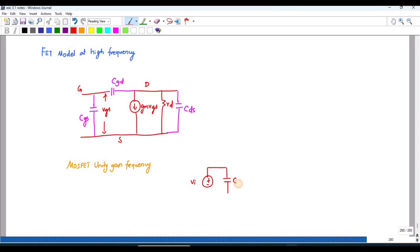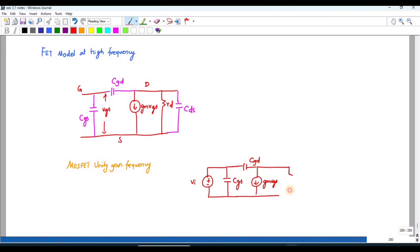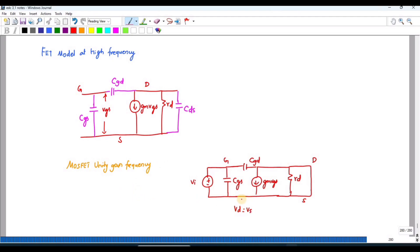In the diagram, this is Cgs and this is Cgd, this is gm·Vgs, and this is r0. I have a short circuit of the drain and source, so Vds = 0, meaning Vd = Vs. Therefore, Va equals Vgs, and that is also equal to Vgd.